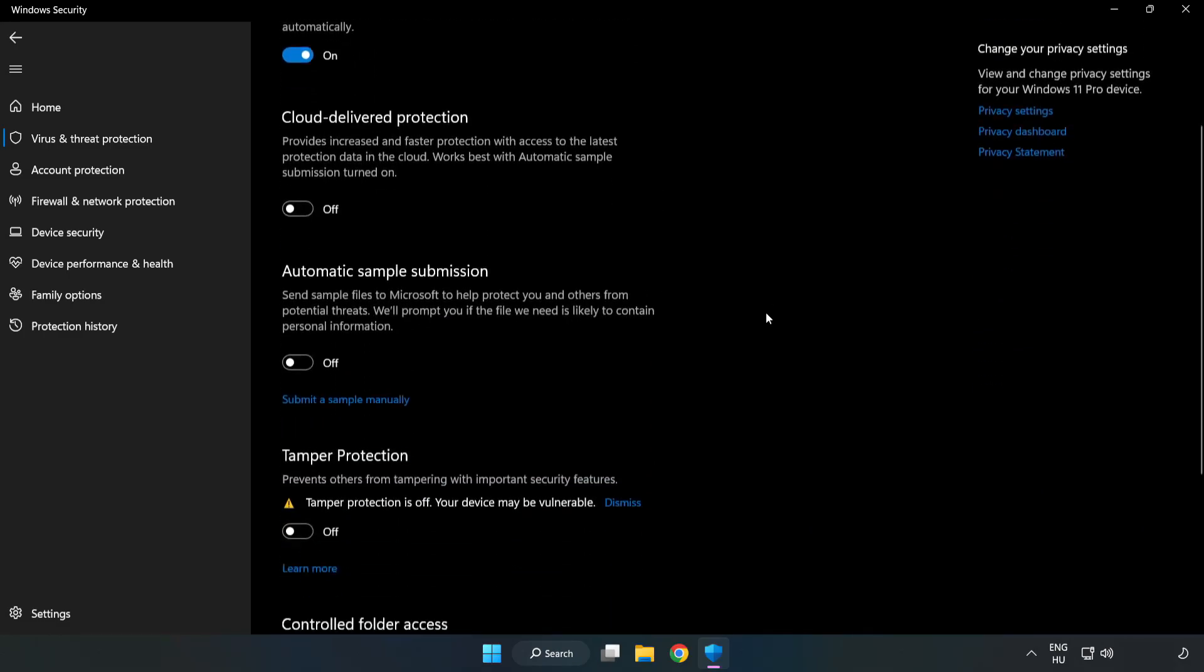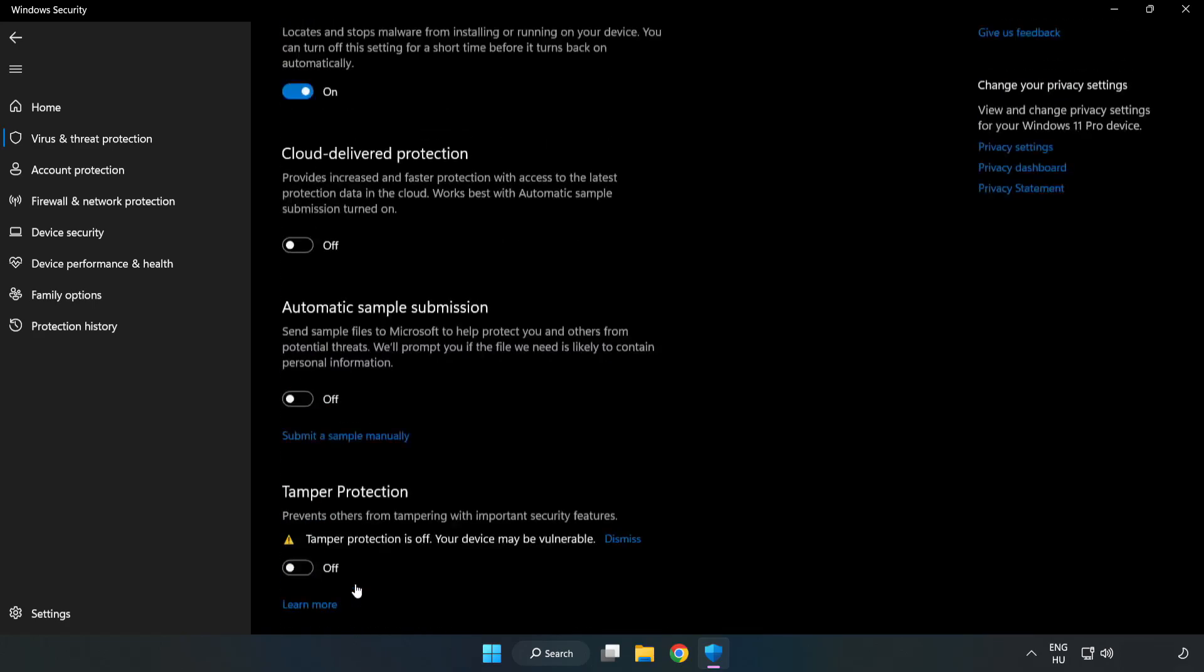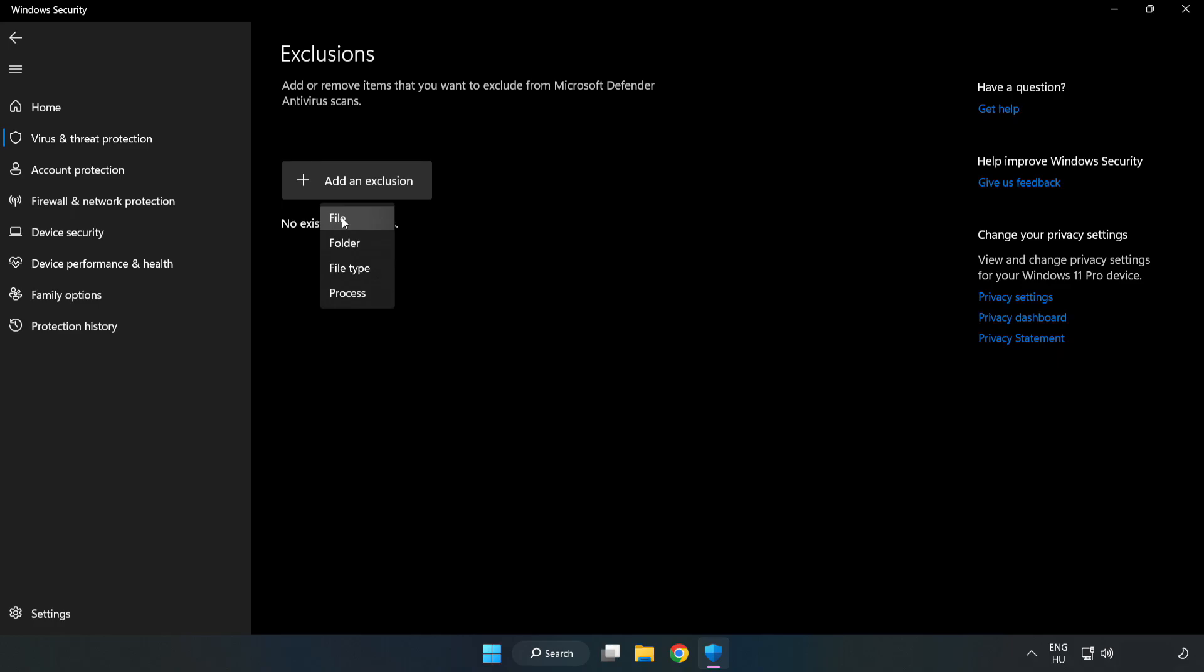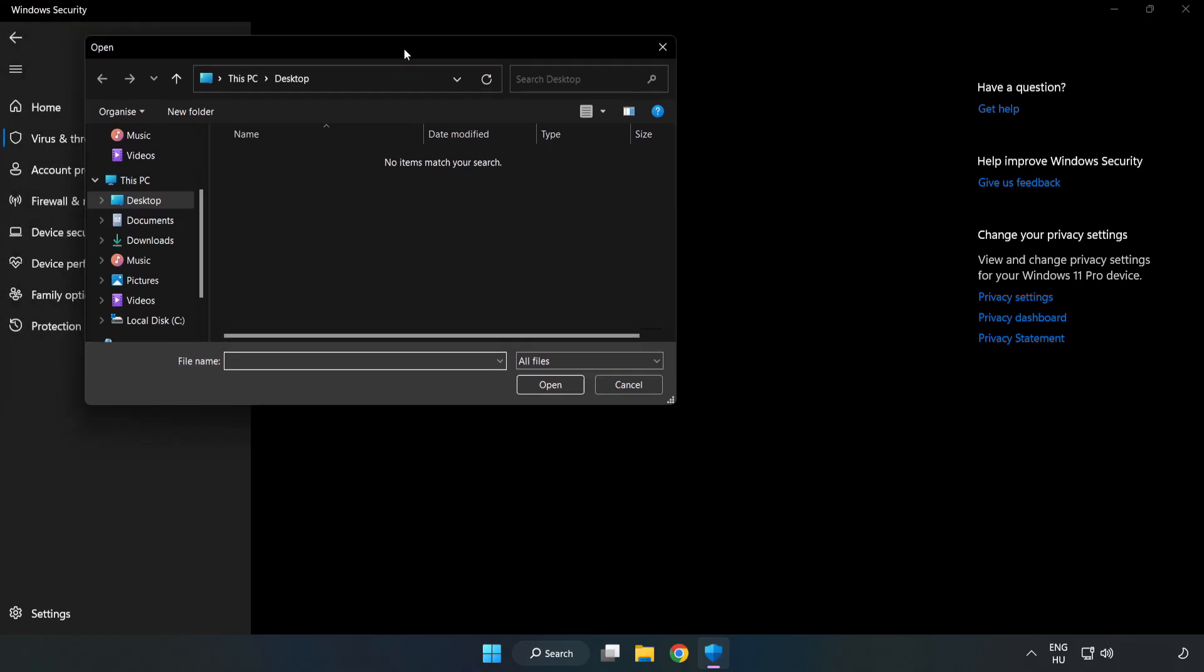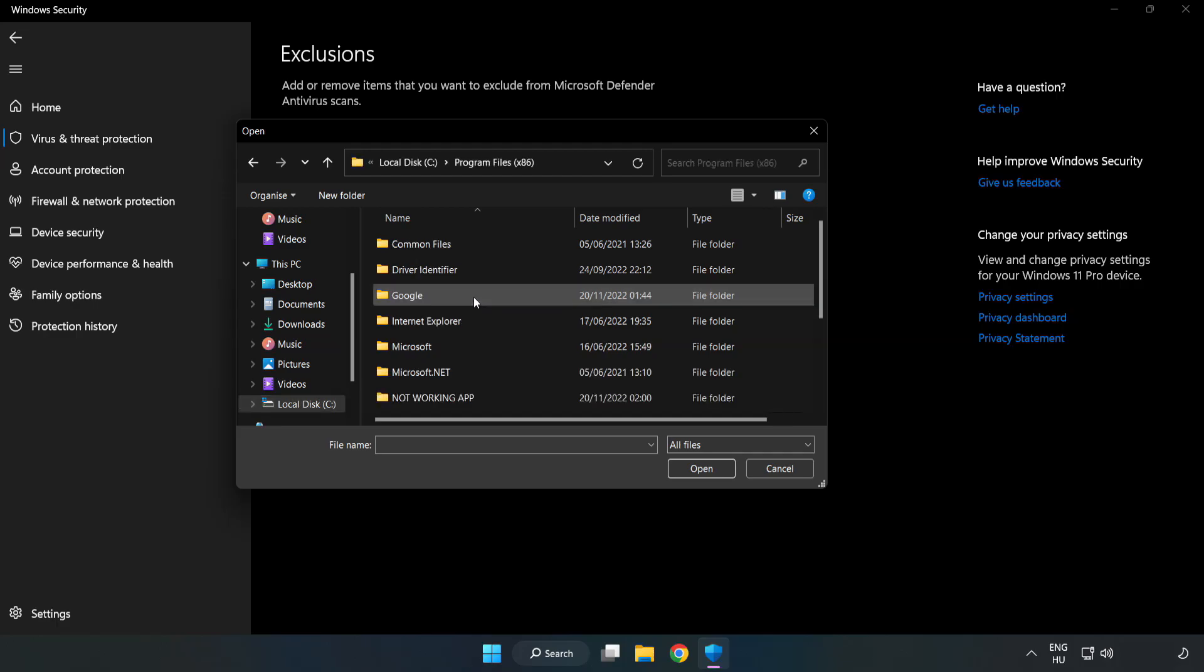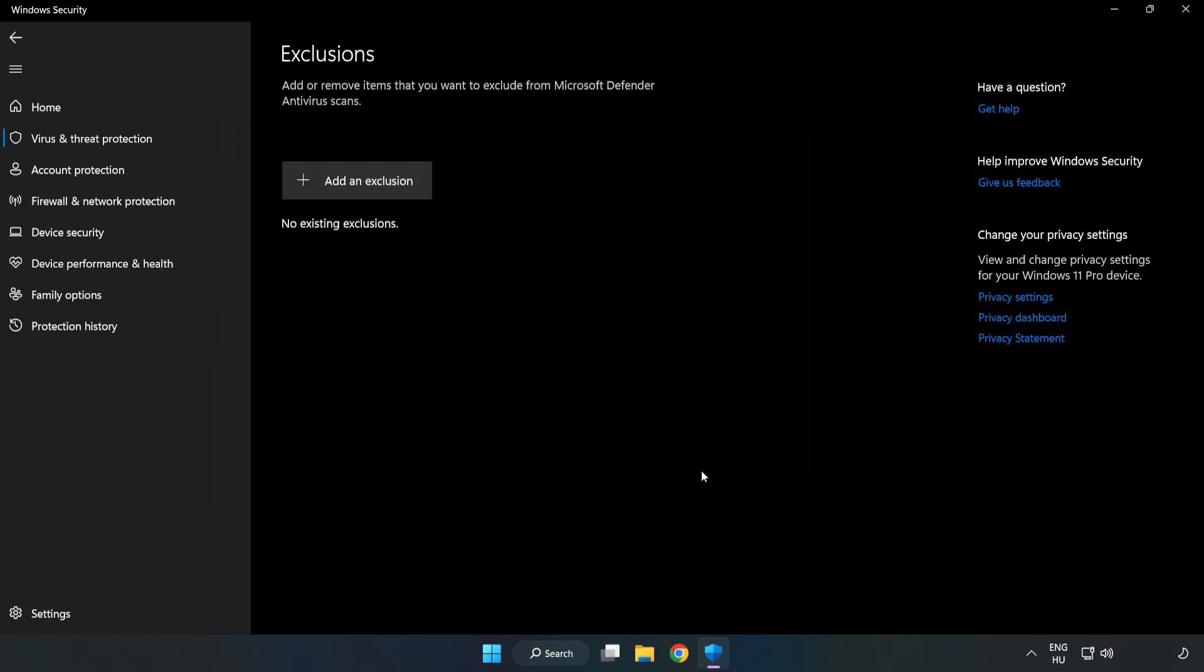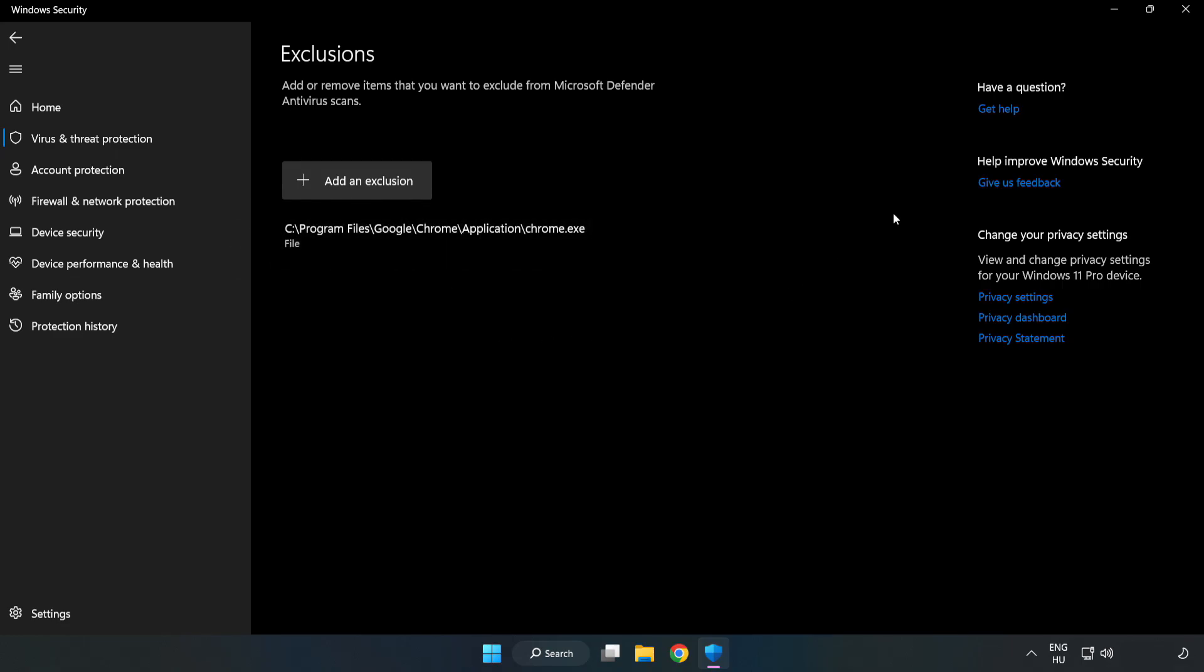Scroll down and click Add or Remove Exclusions. Add an exclusion. Try file and folder. Find your not working application, select it, and click open. Close the window.